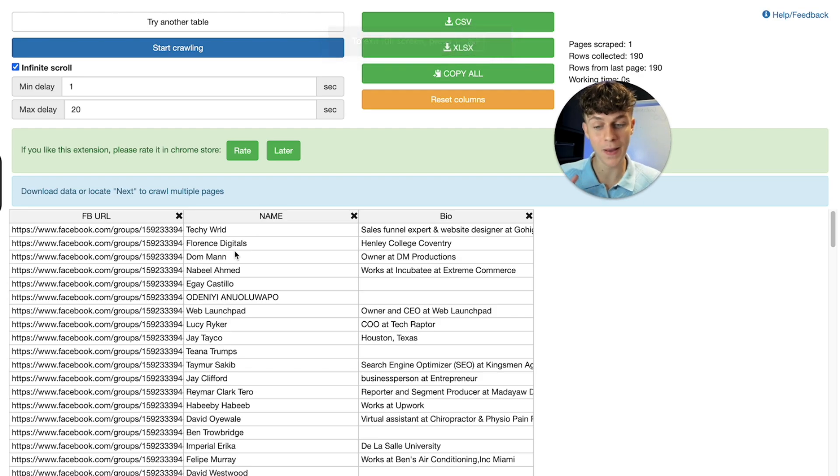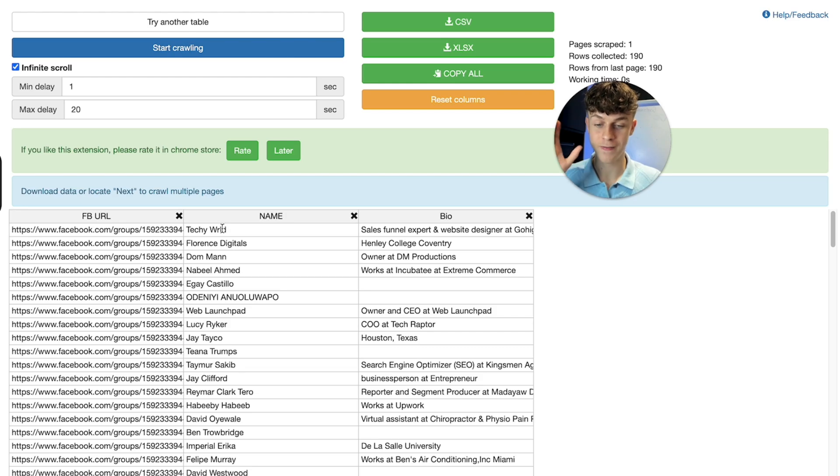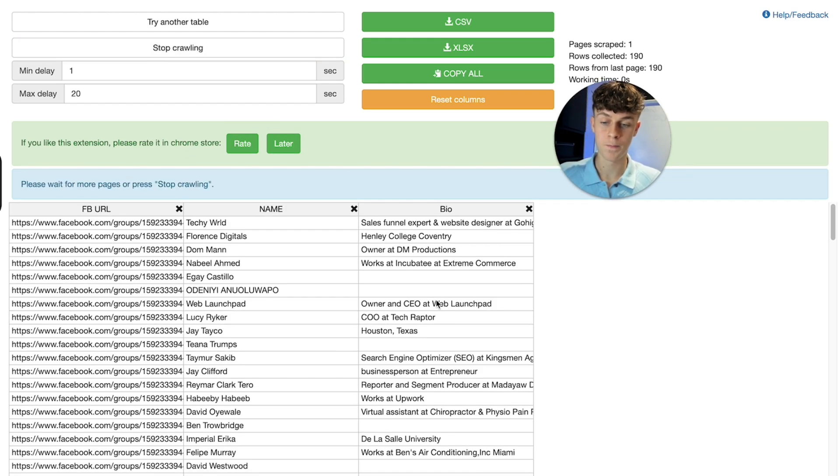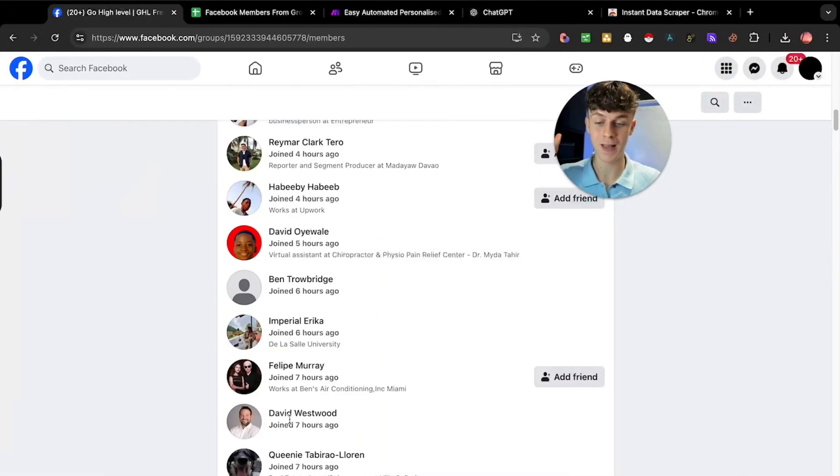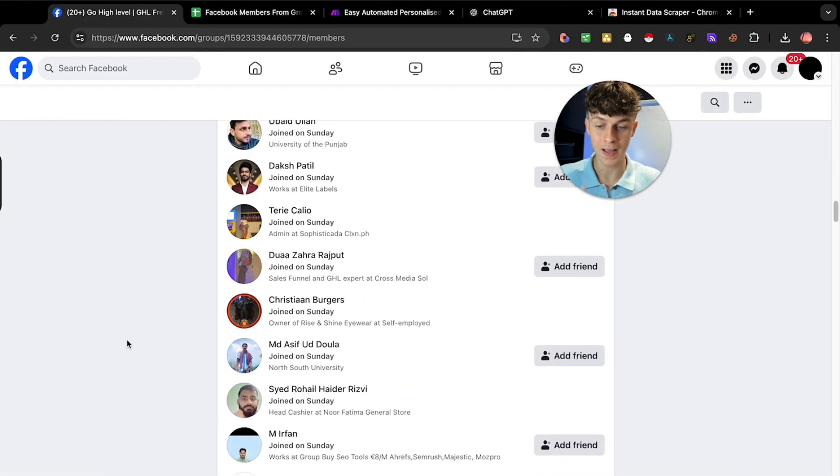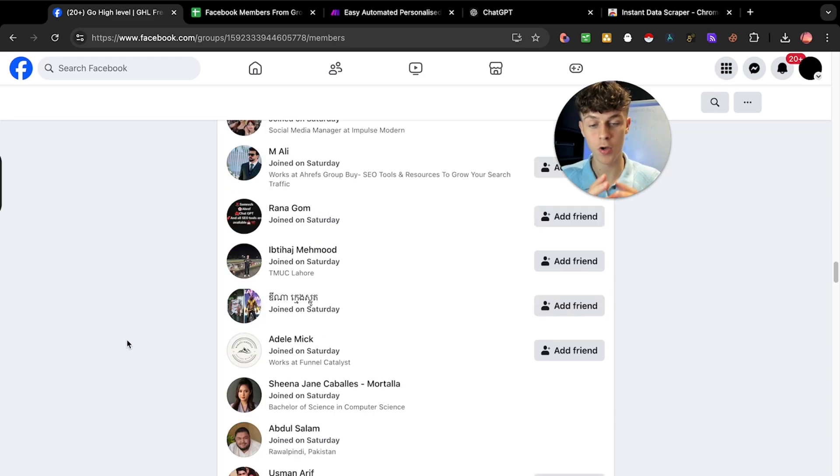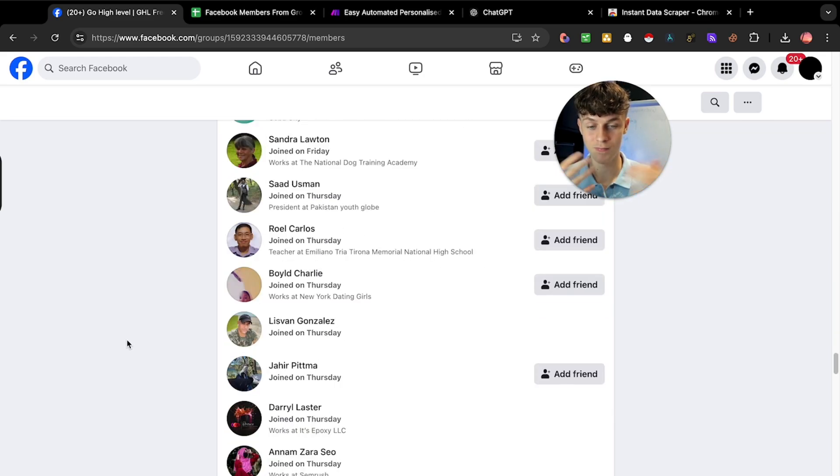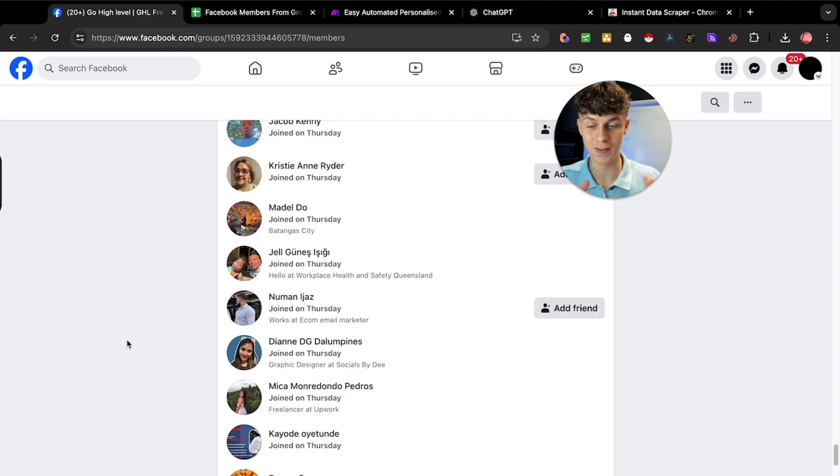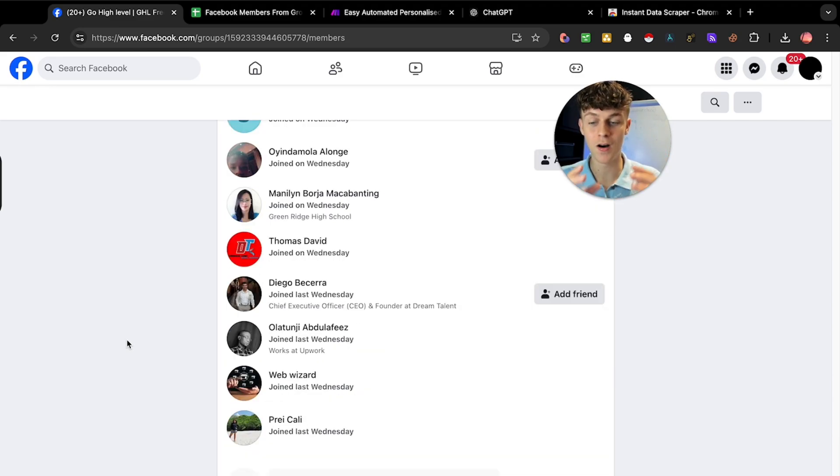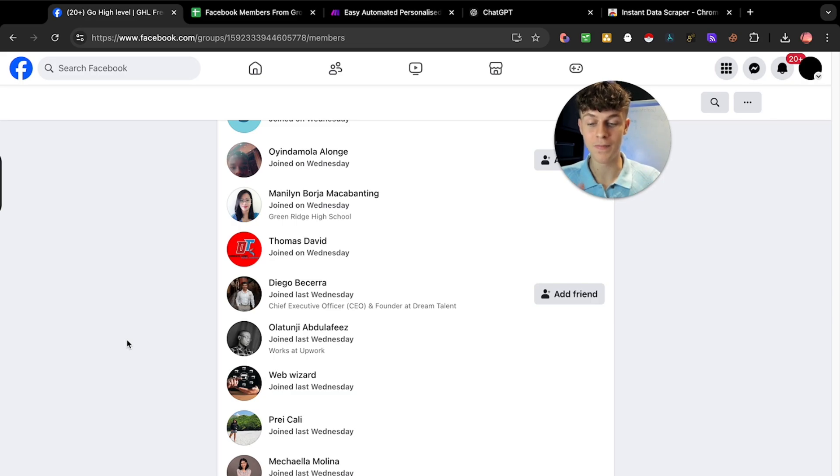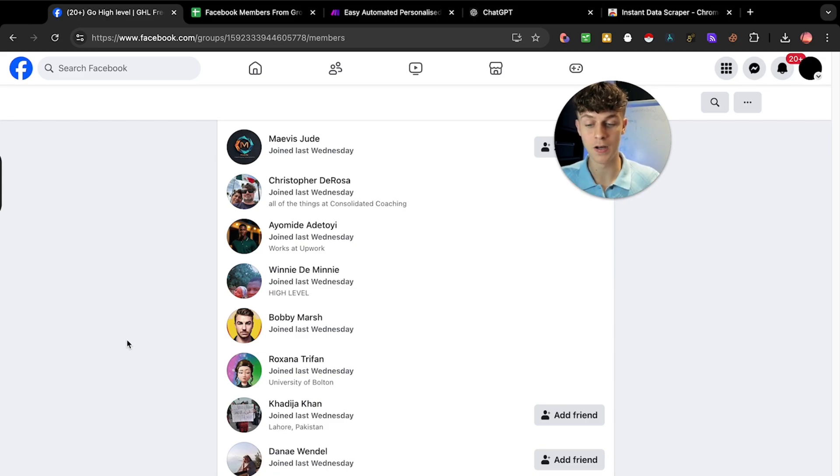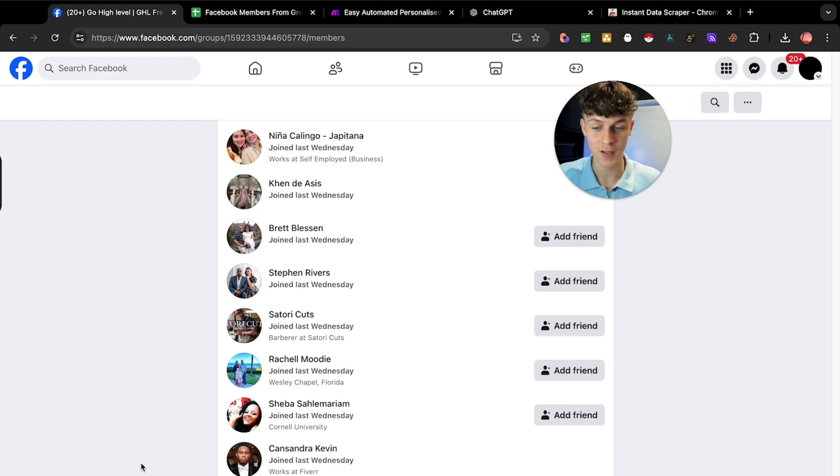Once you've done that, click on it and it's going to load up. You can see it scrapes all of the people, including their URL to their profile, their name, their bio, and some other info if you want that. All you need to do is start crawling. That means it's going to go down this Facebook group and scrape all of these people into a CSV. Then I'm going to show you how to filter it so you can get high quality leads.